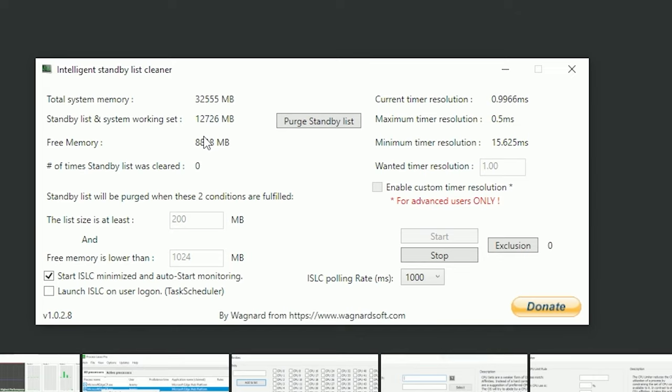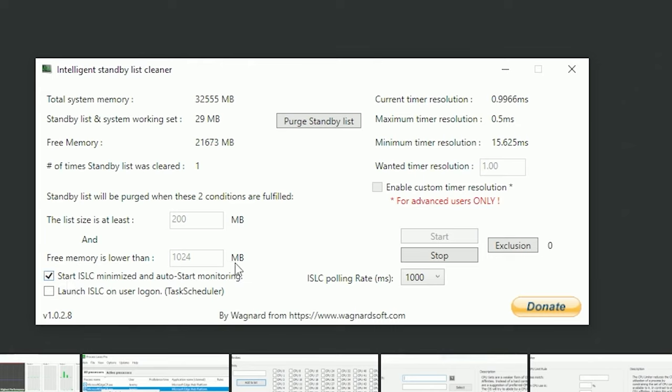It keeps on making your game slower after the raid and after the raid. You can use it by just using purge standby list, or you can let the ISLC minimize and auto start on the size that you want to do the job for you.